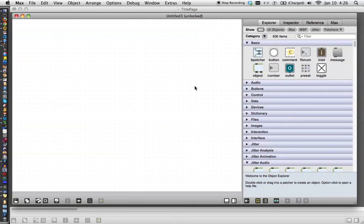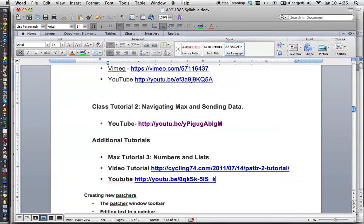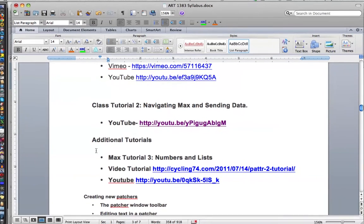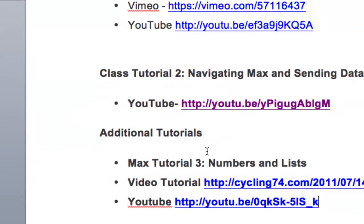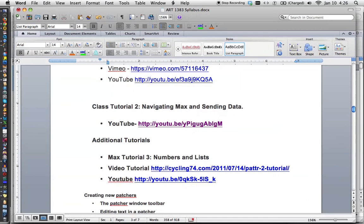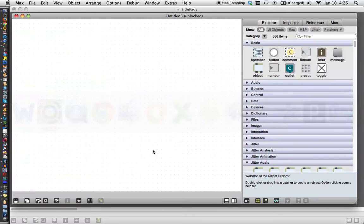So let me just click over to the syllabus here, and let's say that you saw this. For homework, you have additional tutorials here. Oh no, what am I going to do? Additional tutorials. Max tutorial three, numbers and lists. Where will I find it? Well, go back to Max...